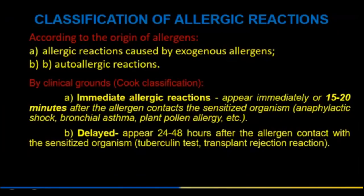Classification of allergic reactions: according to the origin of allergens, reactions are caused by exogenous allergens, or in the autoallergic variant. By clinical groups (Cooke classification): immediate allergic reactions occurring within 15–20 minutes after allergen contact, such as anaphylactic shock, bronchial asthma, and pollinosis.